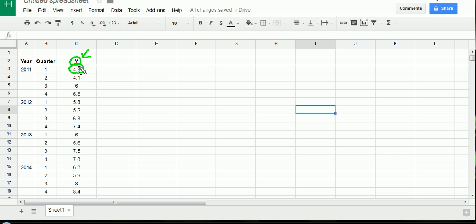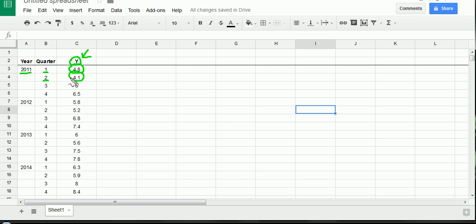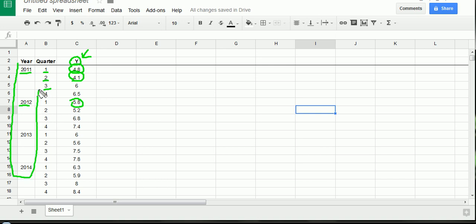So the first time series value that we have recorded is for the year 2011 quarter one. So that's January, February, March. At the end of March we recorded something and that was 4.8. Then we continued this next quarter, so three more months pass and we record or measure this time series value again, and on and on until we get to the next year and we start again quarter one, two, three, four.